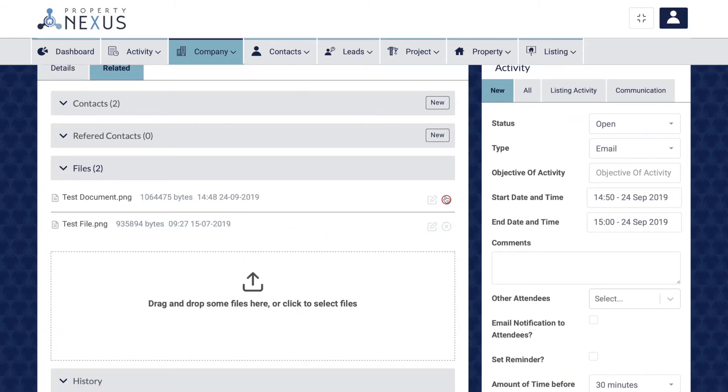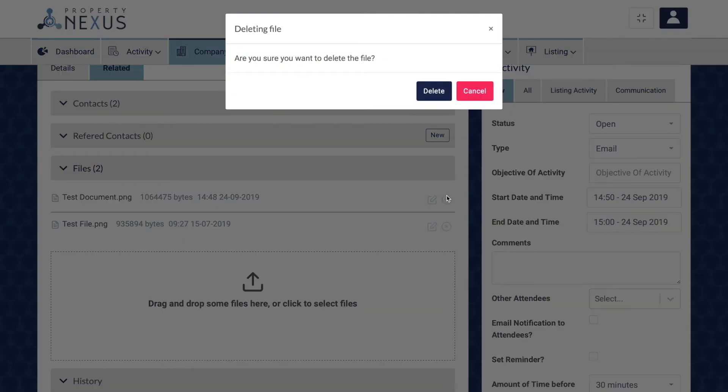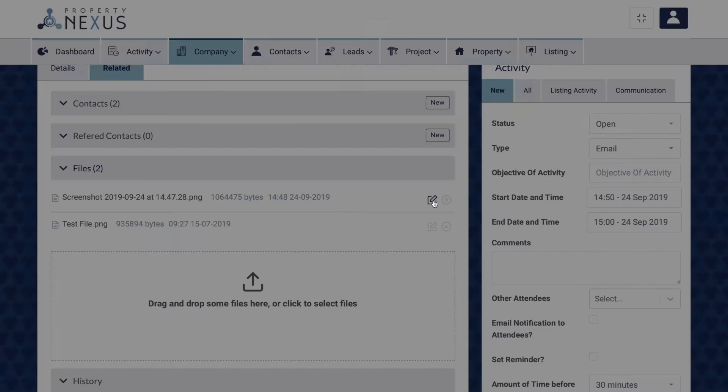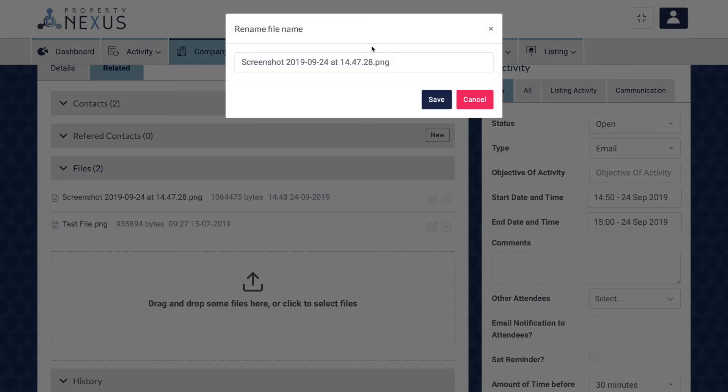You can then either delete the document if you have the correct access permissions by clicking the delete button or change the name of the file by clicking the edit button, typing in the new name and clicking save.